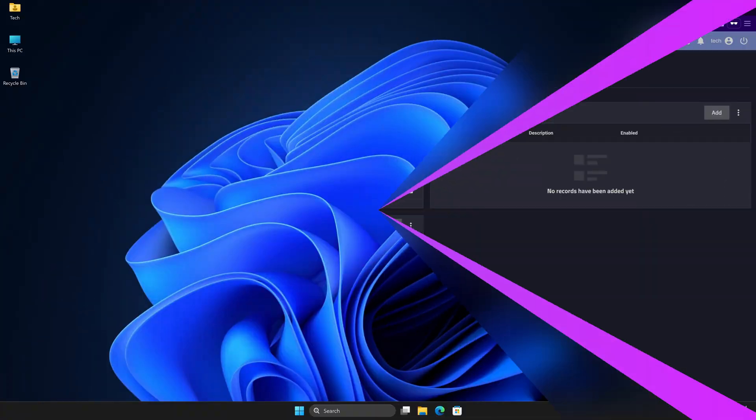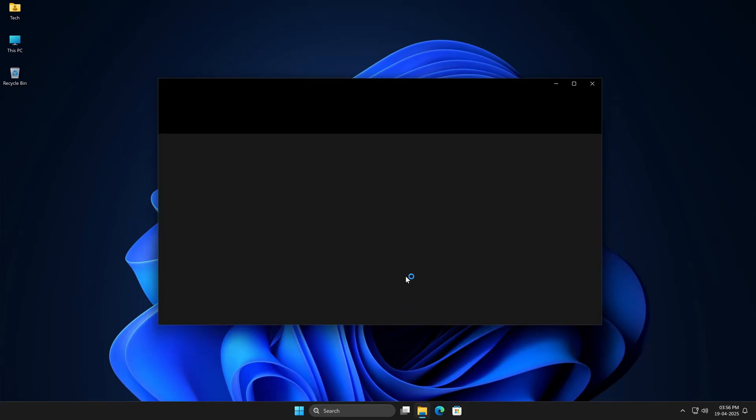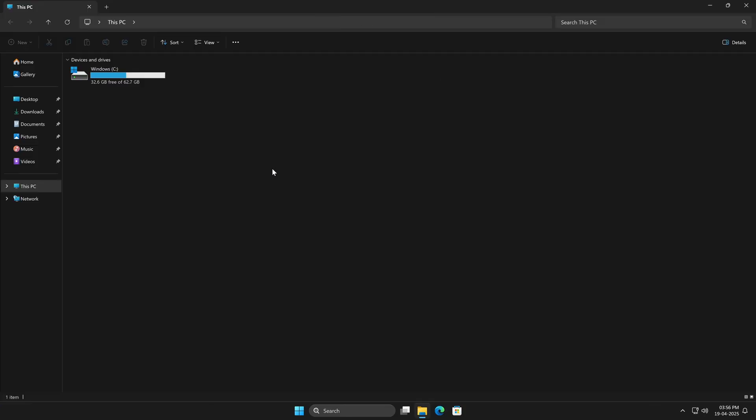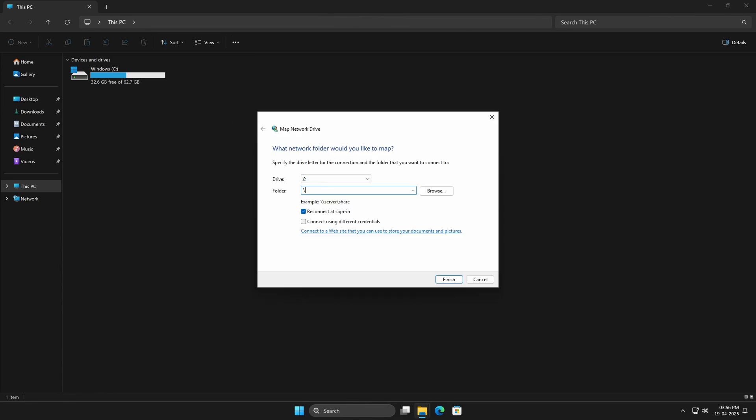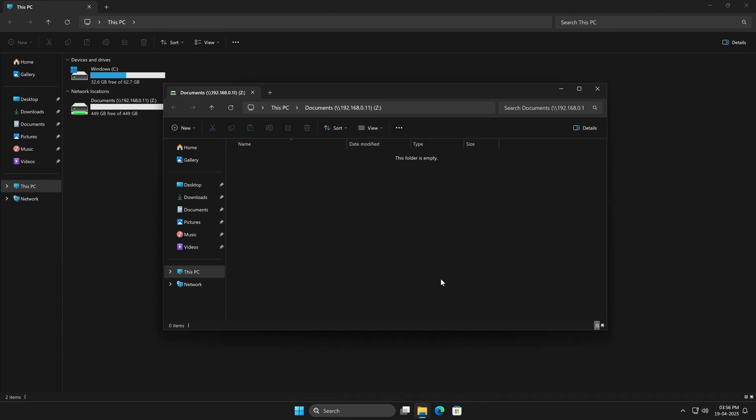Alright, let's test it out and see if everything's working the way we expect. So let's open this PC on my Windows machine, click the three dots at the top, then select Map Network Drive. In the folder field, we'll enter the TrueNAS IP address, followed by the dataset name, in this exact format. Make sure the checkbox for Reconnecting at Login is checked, this way, the drive stays mapped even after a reboot. Since my Windows username and password match what I use on TrueNAS, I don't need to enter different credentials here. Choose a drive letter you like, and click Finish.